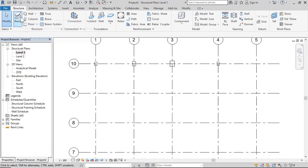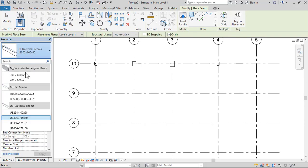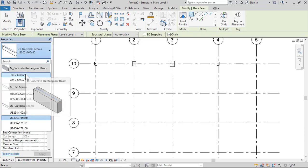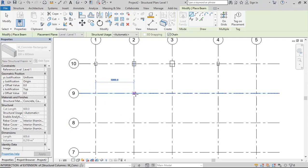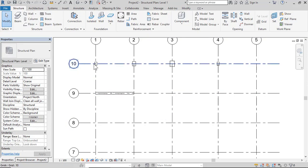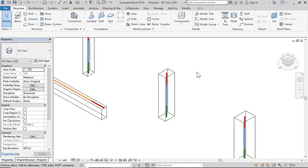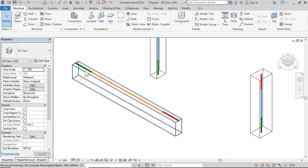Now draw a beam: click Structure Beam, place any beam in this area, then click 3D. This is the analytical line of the beam.